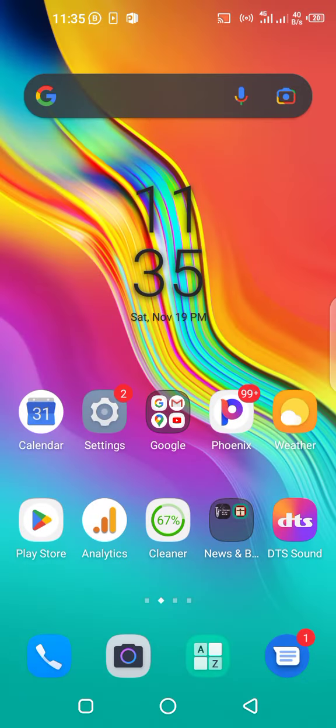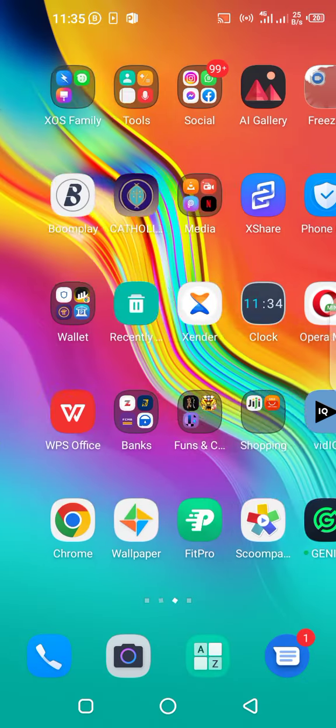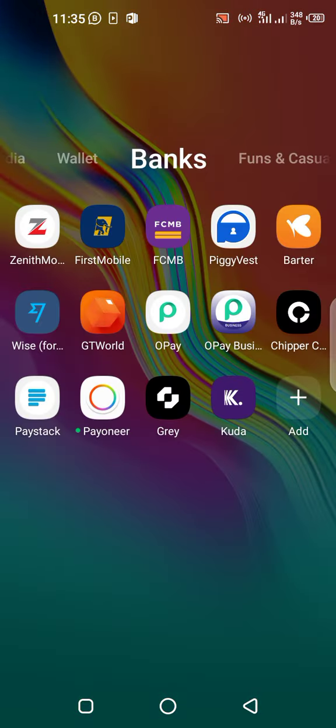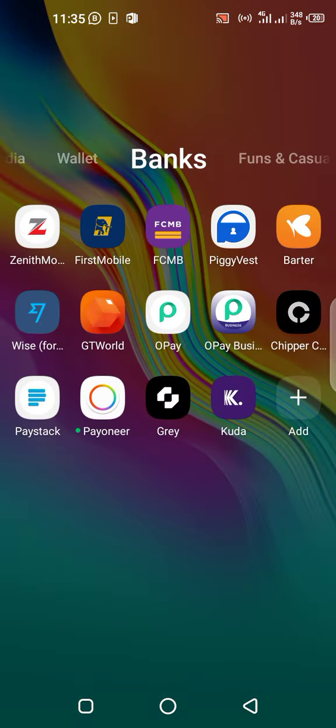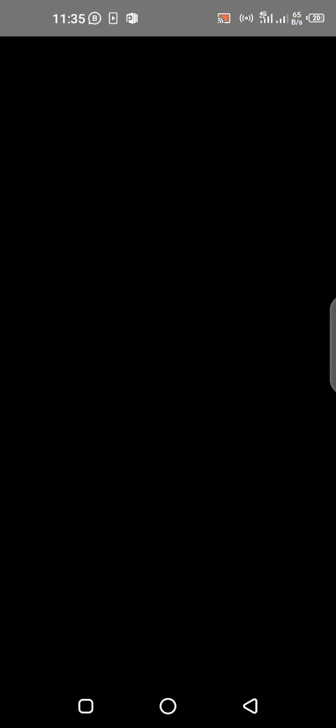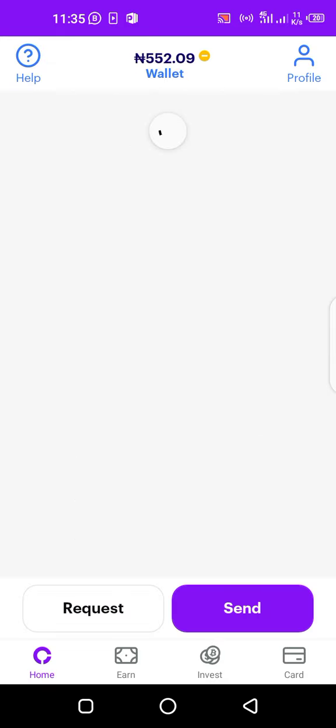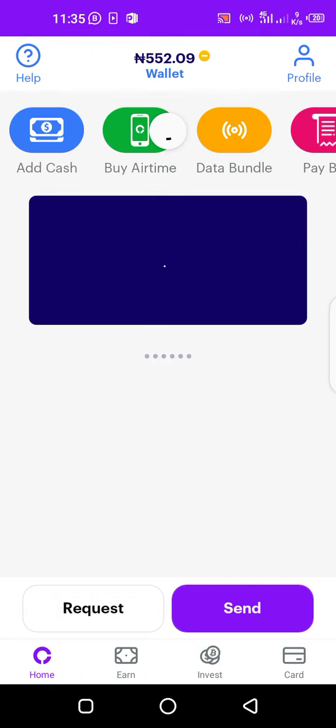Let me open my own Chipper app and show you how you can get your own card and use it to start making purchases online. As I'm logging in, signing up is very easy. Just install the app, follow the procedure. It's a simple procedure. You sign up with them, then after signing up you undergo some verification. After the verification process...